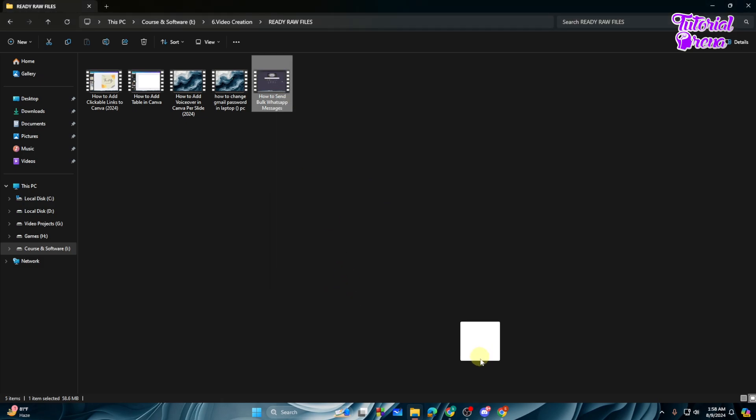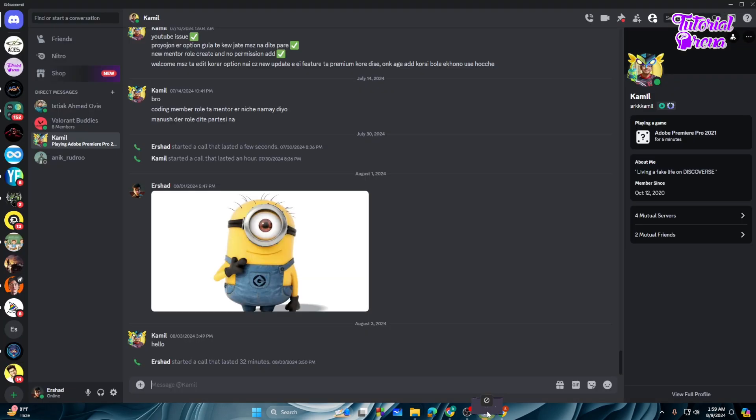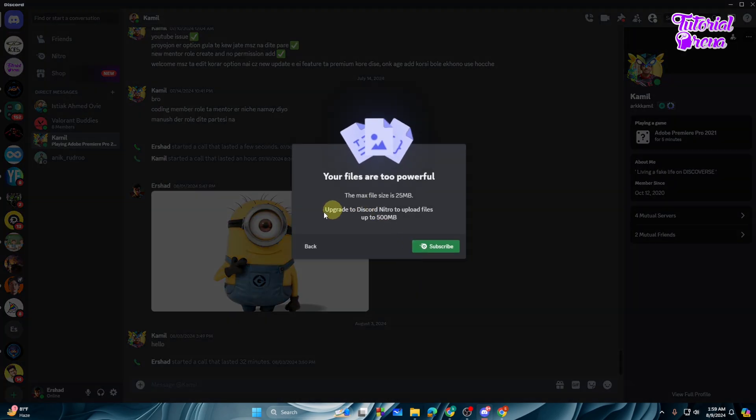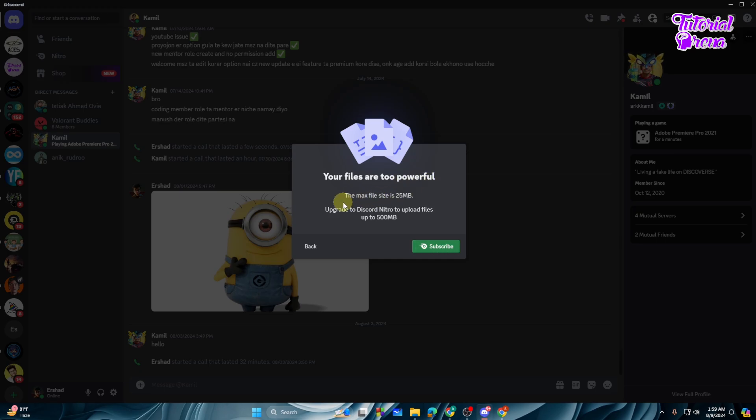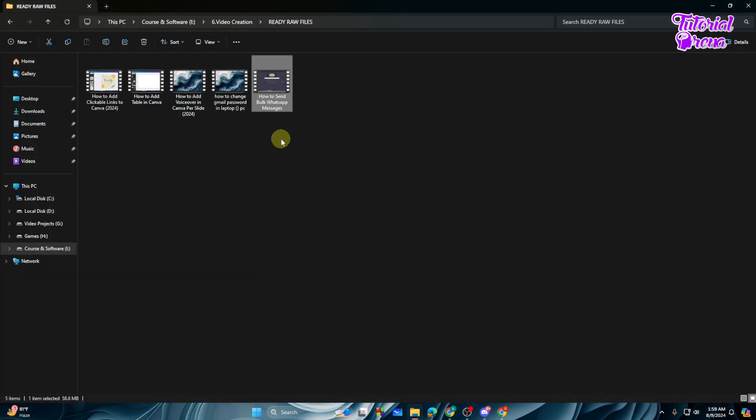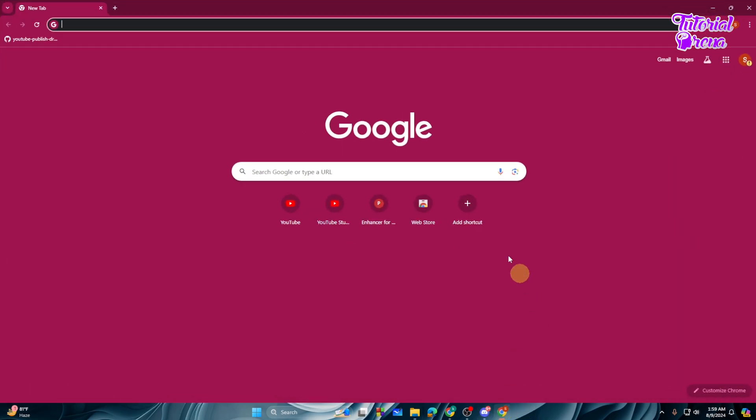If we drag it onto my Discord and I want to send it right to this guy, so if we just drag and drop, as you can see this file is too powerful. The max file size is 25 MB. So what you can simply do to send this file to this guy is very simple.